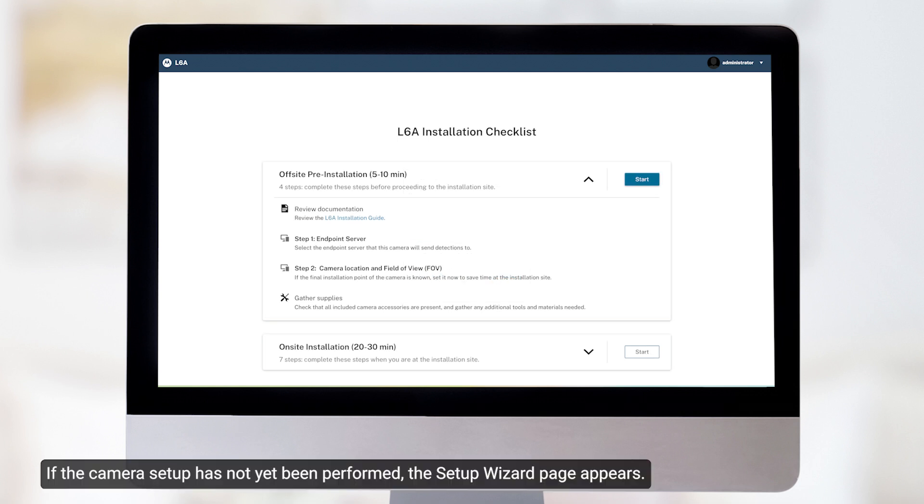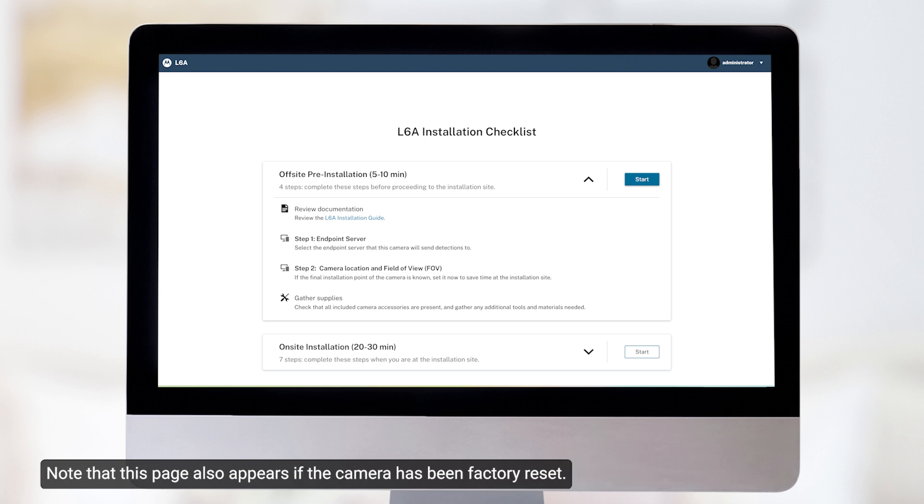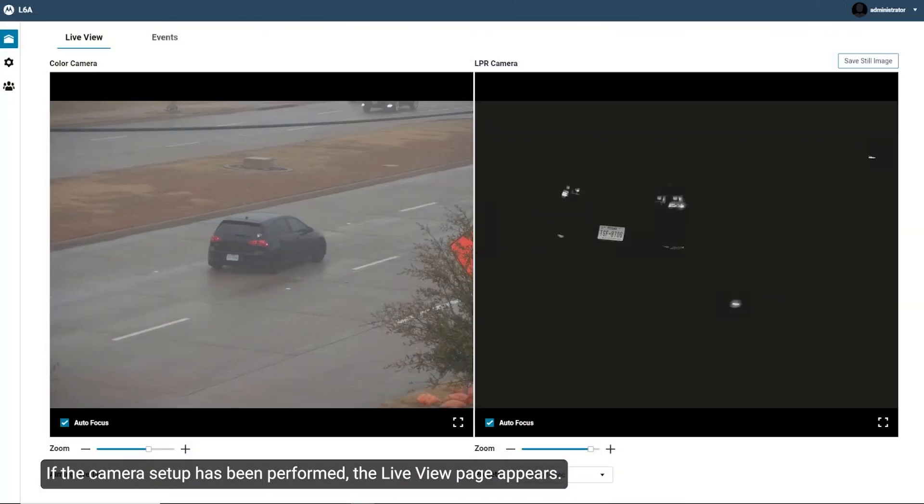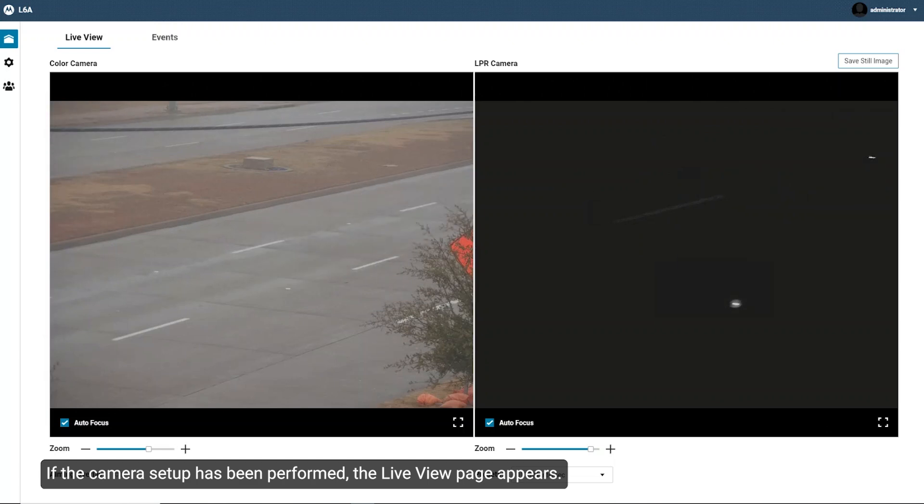If the camera setup has not yet been performed, the Setup Wizard page appears. Note that this page also appears if the camera has been factory reset. If the camera setup has been performed, the Live View page appears.